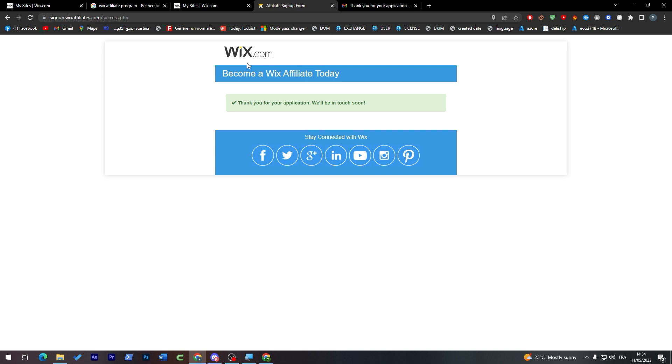For example, if 10 people actually connect into the link but they didn't buy, you will still get a little bit of money for them visiting the website. But if they bought something, you'll actually get a big amount of the percentage that they have spent, which is completely fair for you.